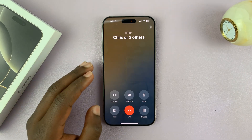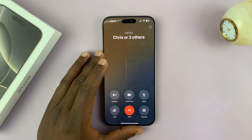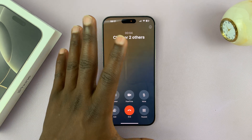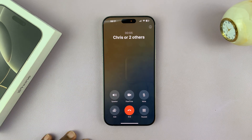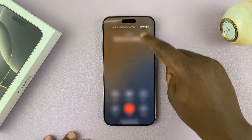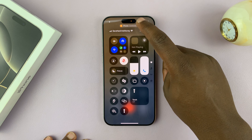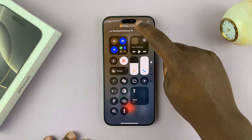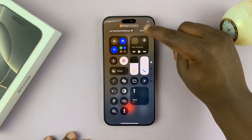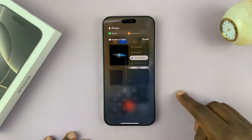Here we are in an active phone call. With the active phone call, you can now slide down from the top right corner to open the Control Center, and then tap on Phone Controls — you can see it right here. Tap on that.